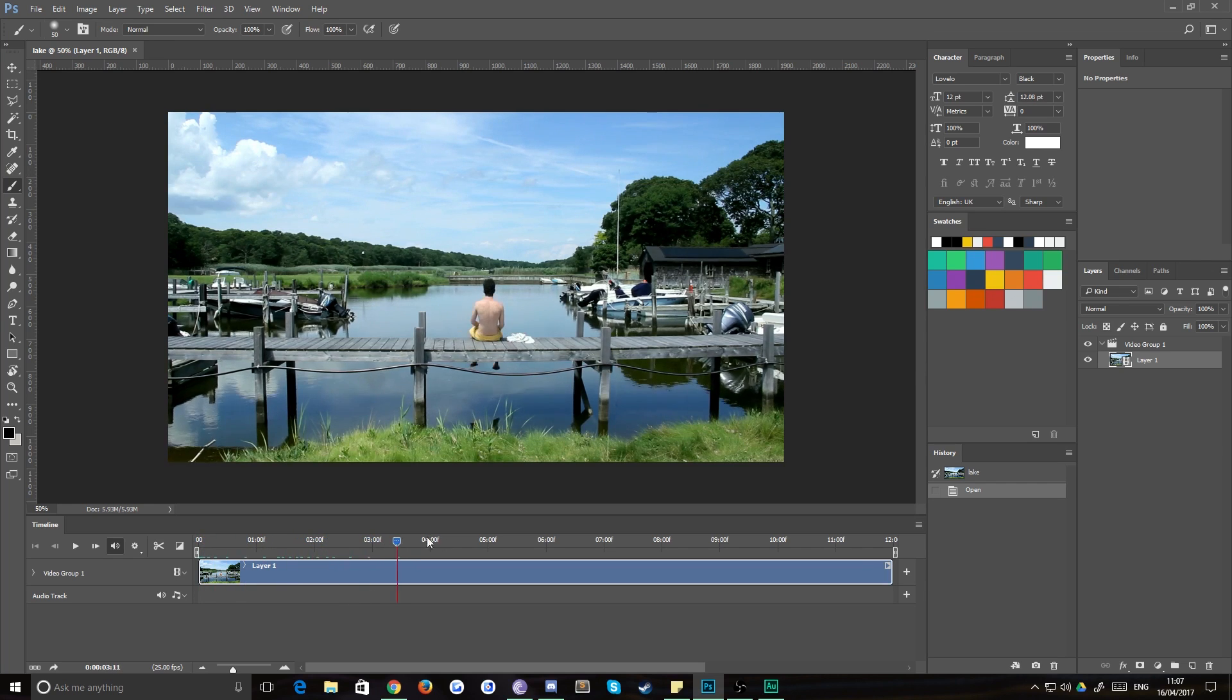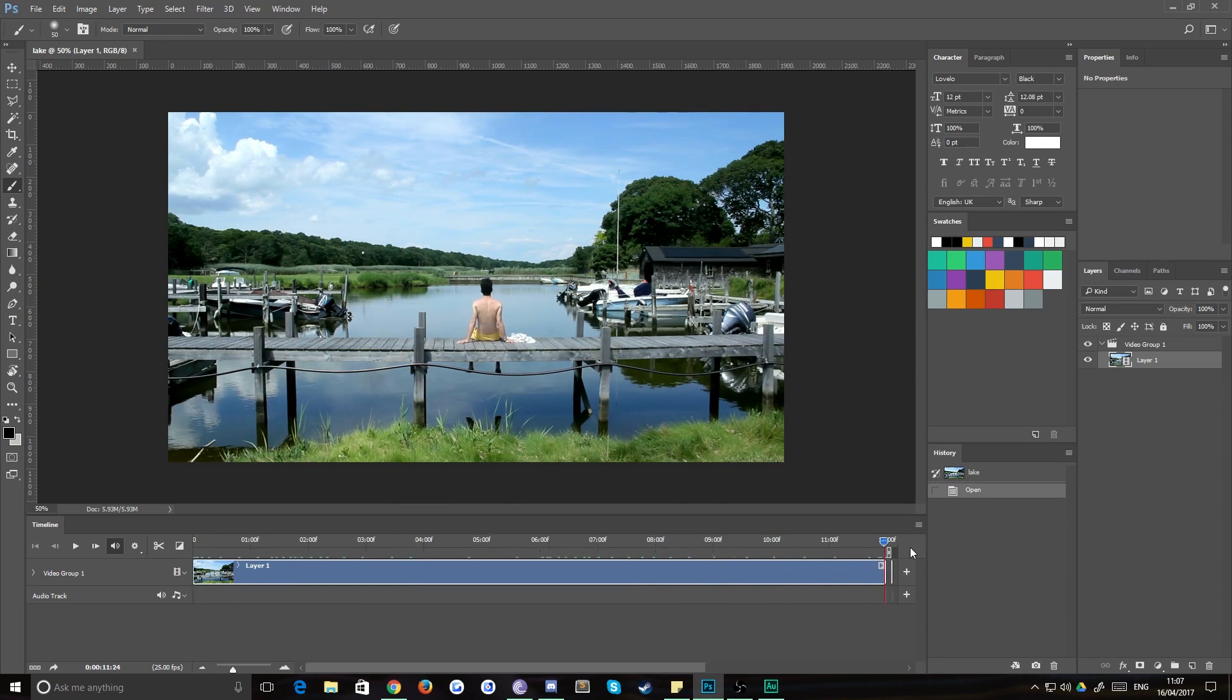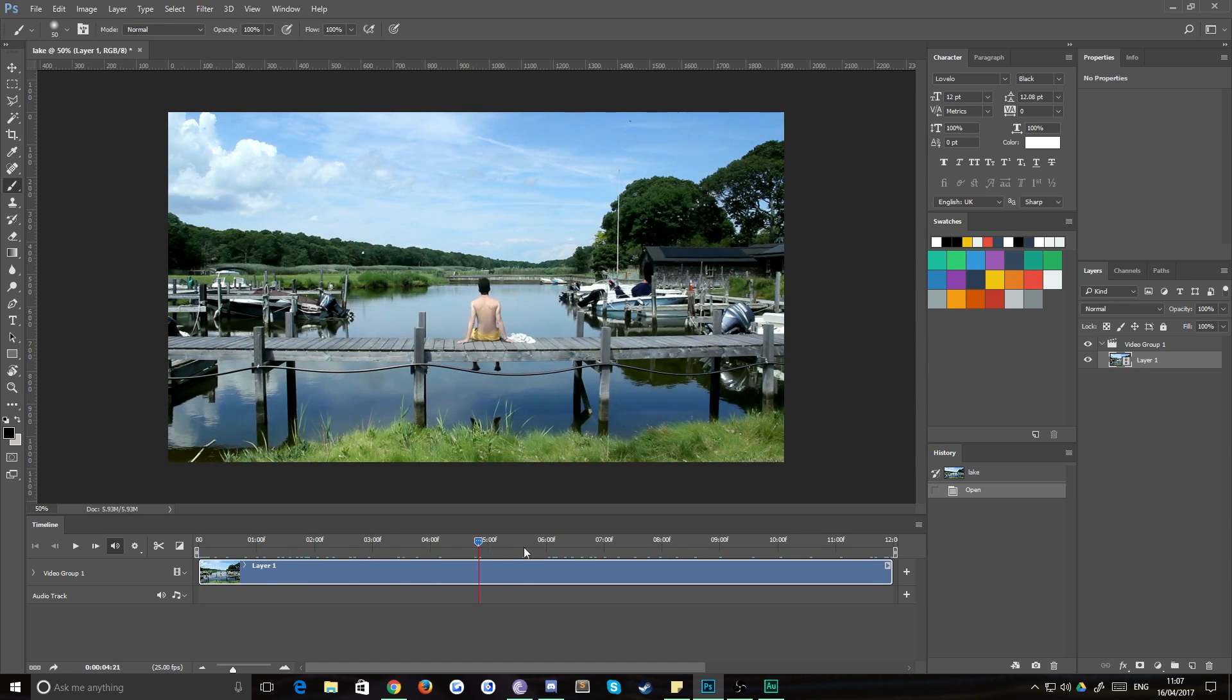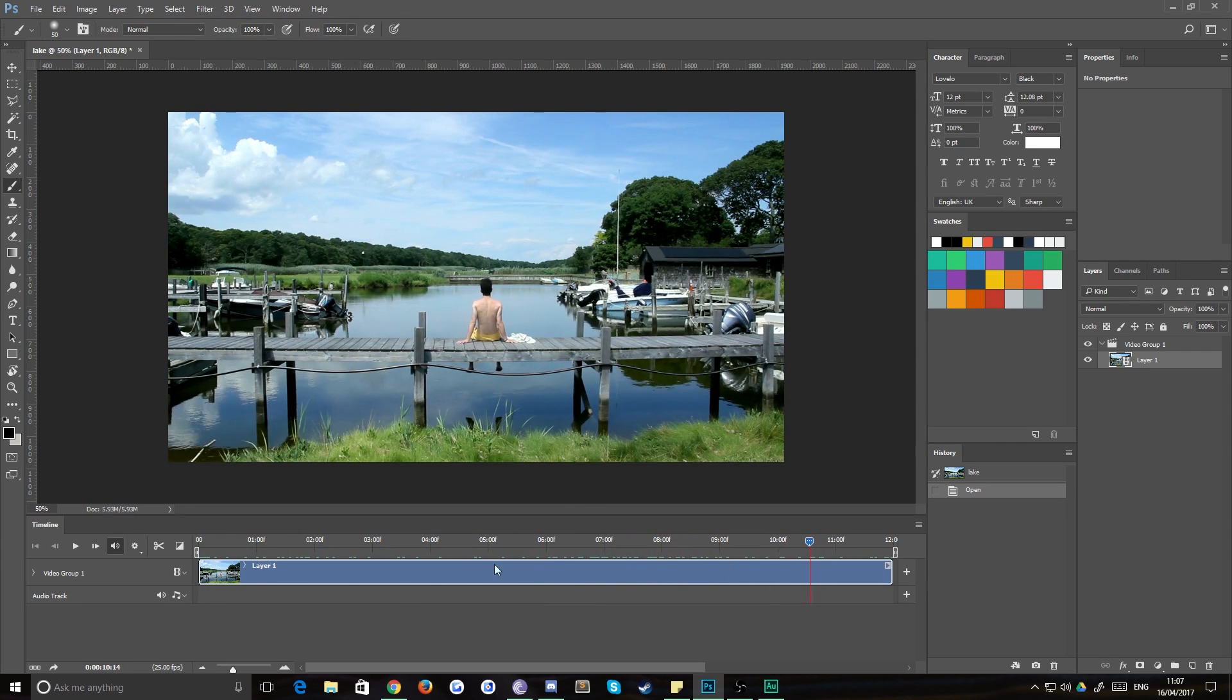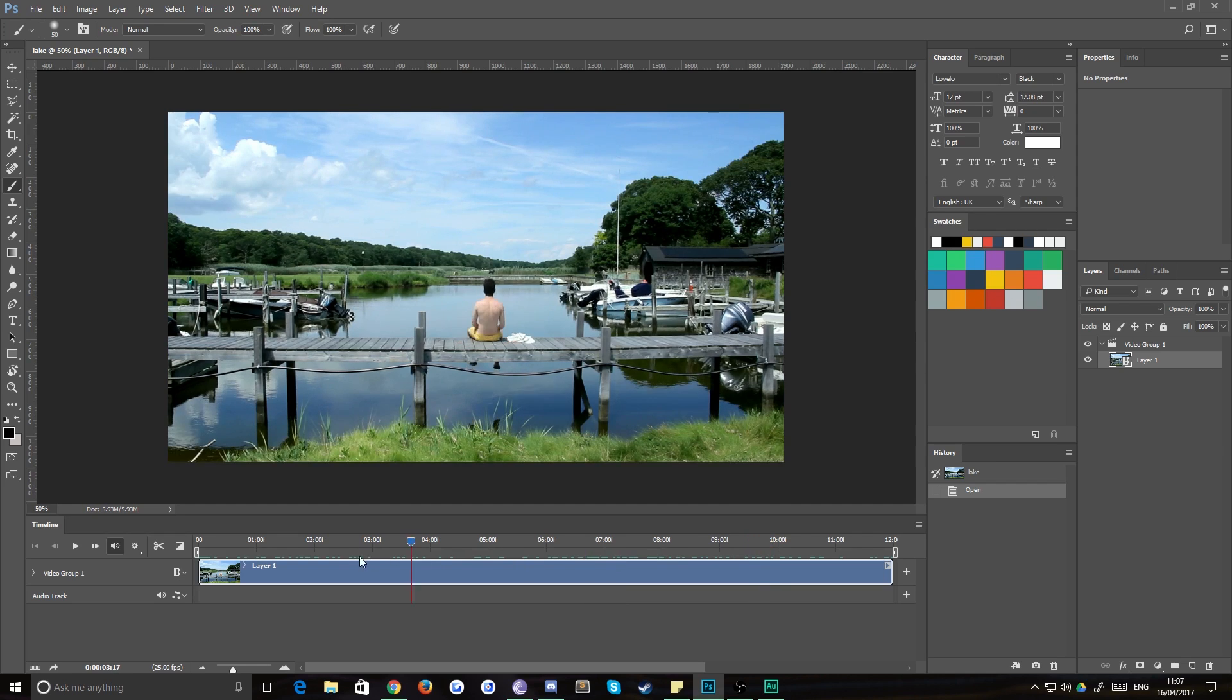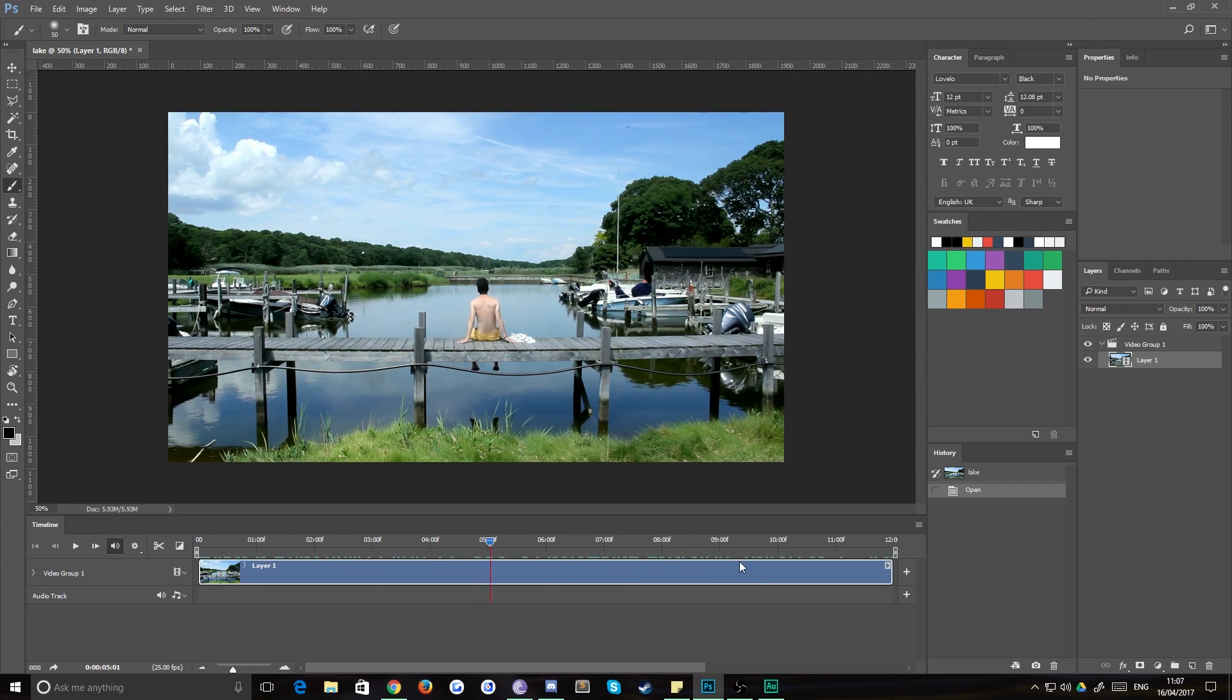Then you just need to find a nicely looping area of your video. Now we can pretty much use any part of this because the only thing that's really moving is the water rippling and the boats moving around and such stuff like that.